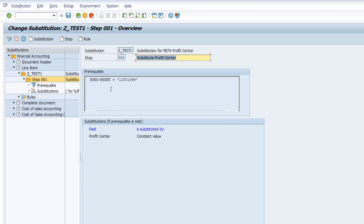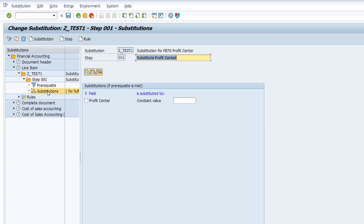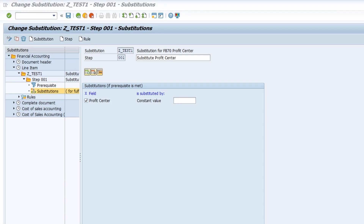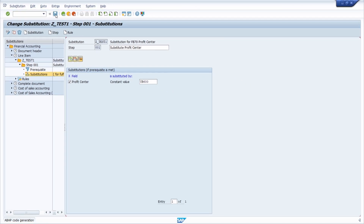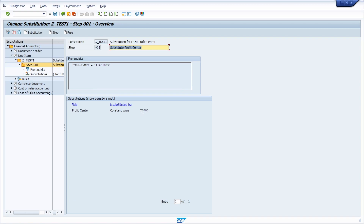In the overview you can directly see the prerequisite. Now I would like to add a substitution, so I double-click on Substitutions. Within here I substitute the profit center with a specific value. Then I save. Save and generation successfully completed. If I go to the step, within here you can see the outcome. I save it once more to make sure.